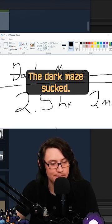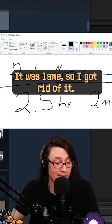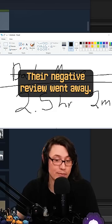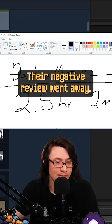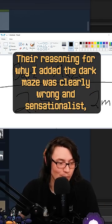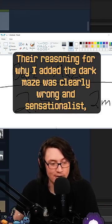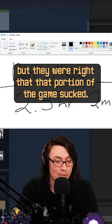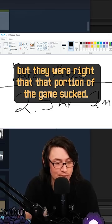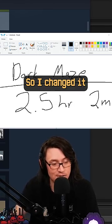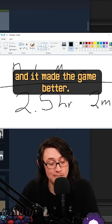The dark maze sucked. It was lame. So I got rid of it and I changed it out. Their negative review went away. Their reasoning for why I added the dark maze was clearly wrong and sensationalist. But they were right that that portion of the game sucked. So I changed it. And it made the game better.